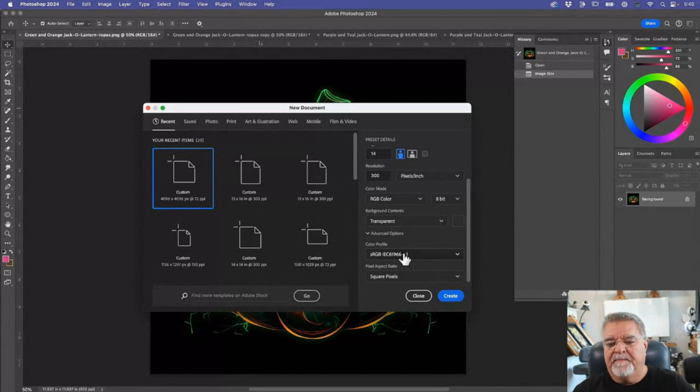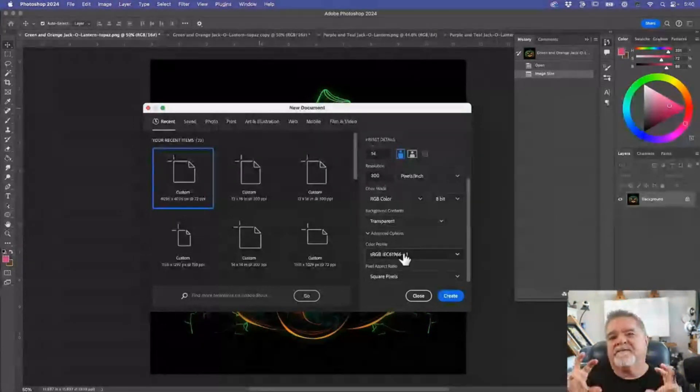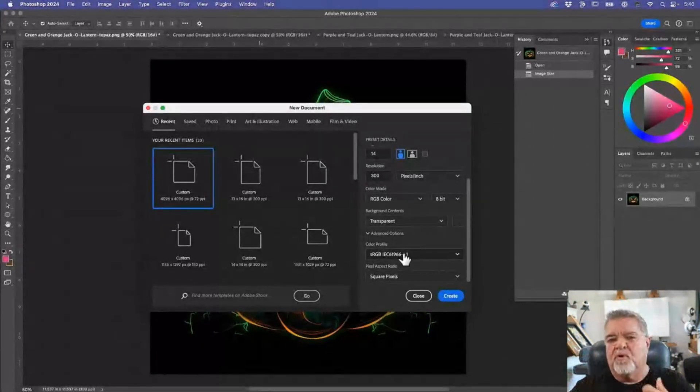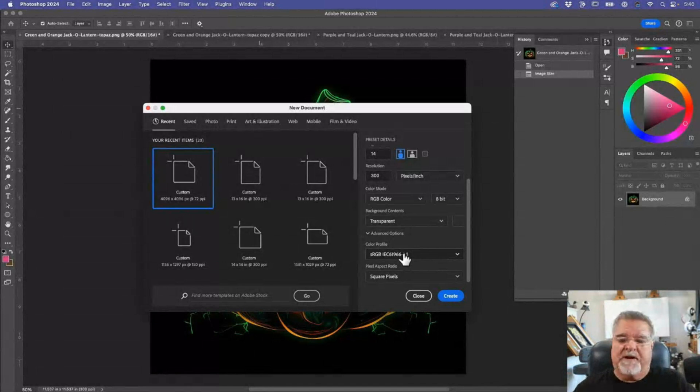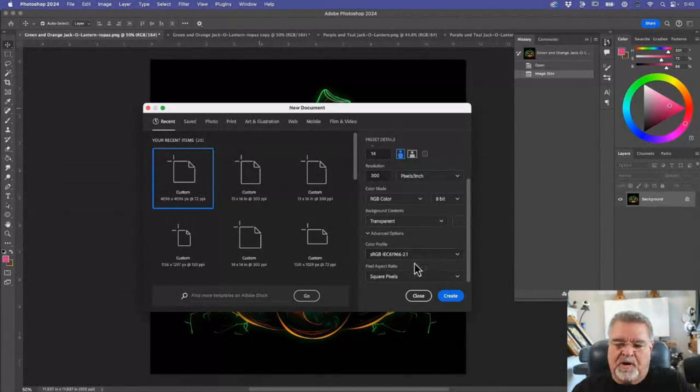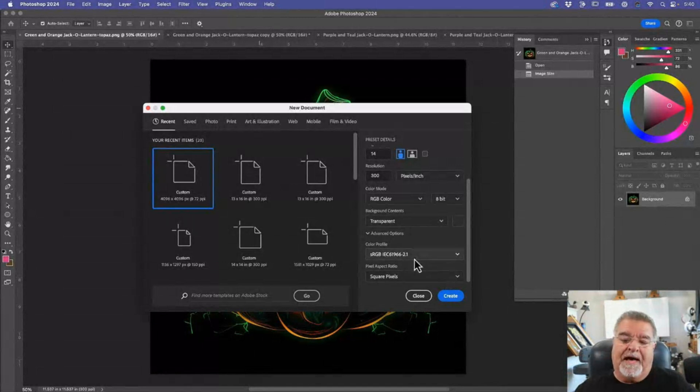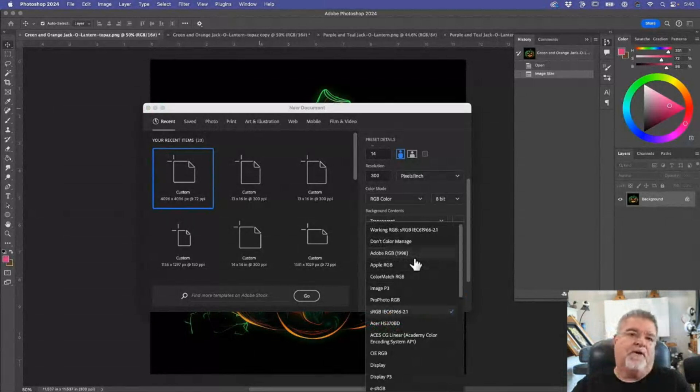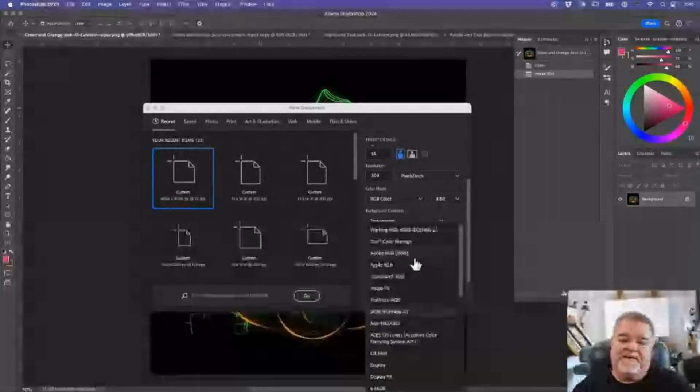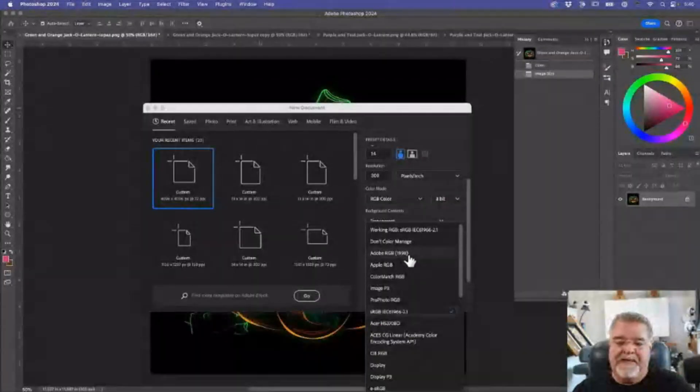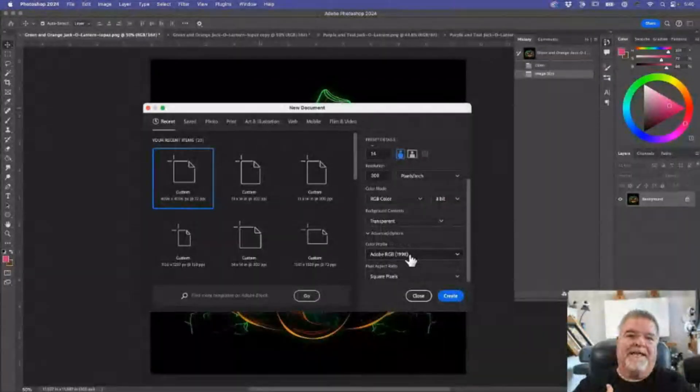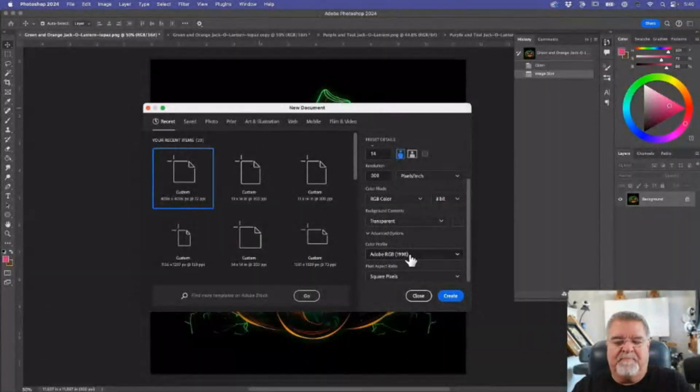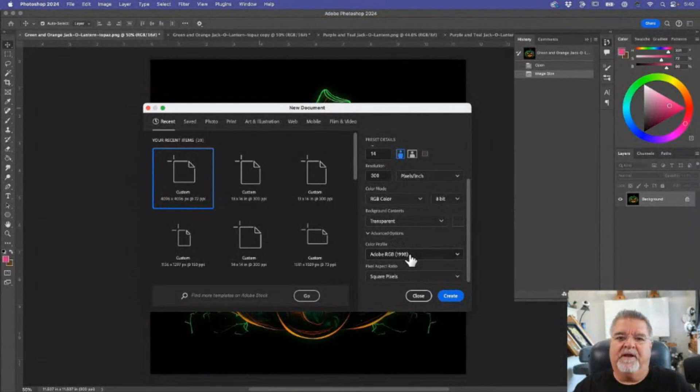But it's more closely manageable or matchable. So you can use that if you want. I don't. If you notice, my Photoshop was set up to Adobe RGB 1998. That's the one I like to use because I get better colors, no matter what I'm printing on.